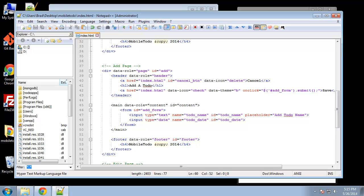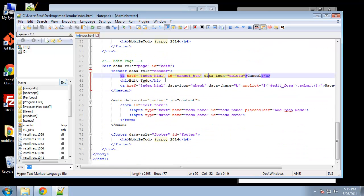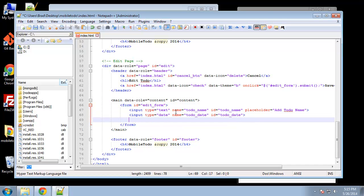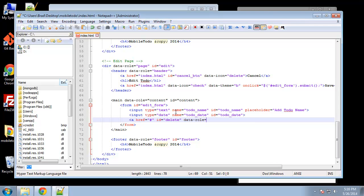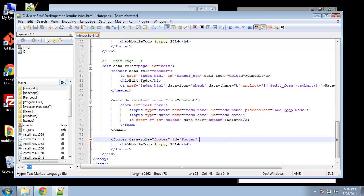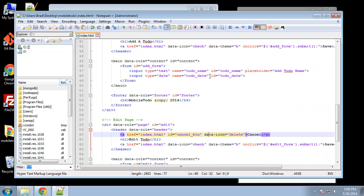Actually you know what, we do have to do one thing, we need to add a delete button to the edit page. So right under the last input let's put in a link, link doesn't have to go anywhere, give it an ID of delete, data-role is going to be button. So that should do it.